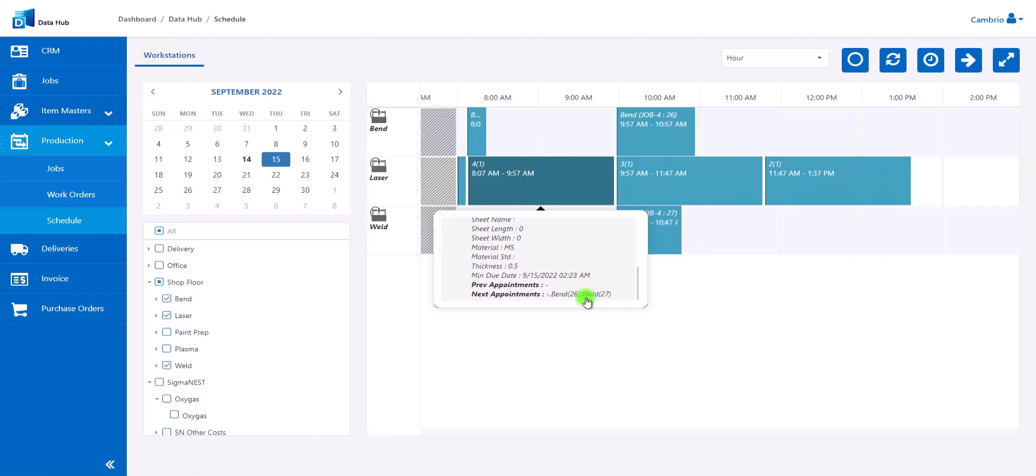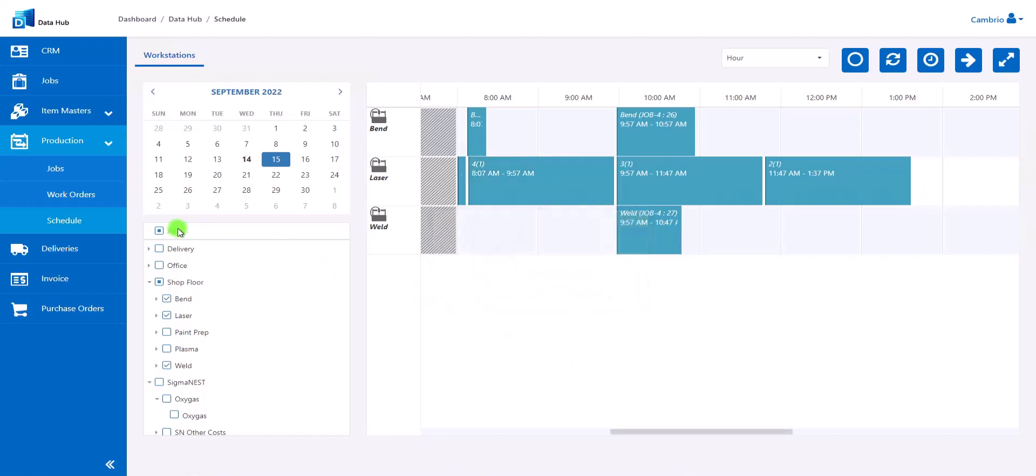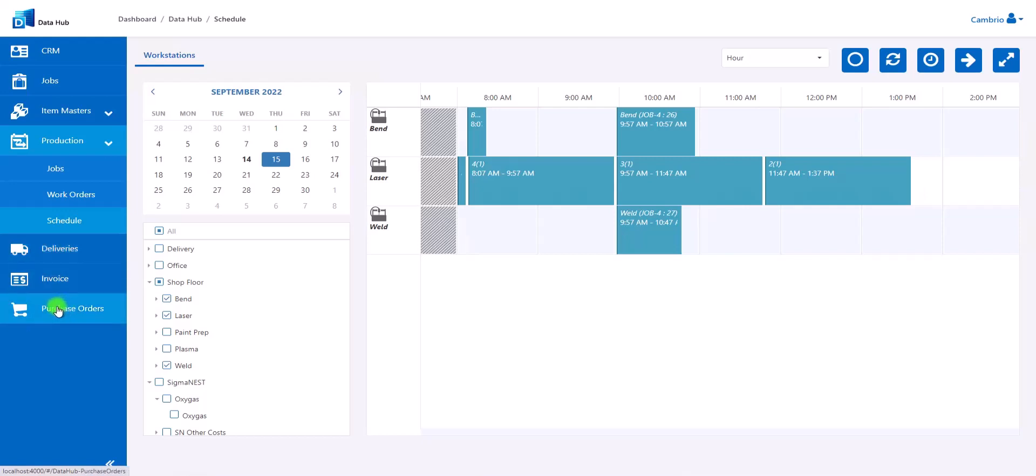Inside of Data Hub, users are also able to view any deliveries, invoices, and purchase orders. Data Hub does not require Sigma Quote or Sigma MRP to operate and is a very lightweight application, giving users all the information that they might need at their fingertips.